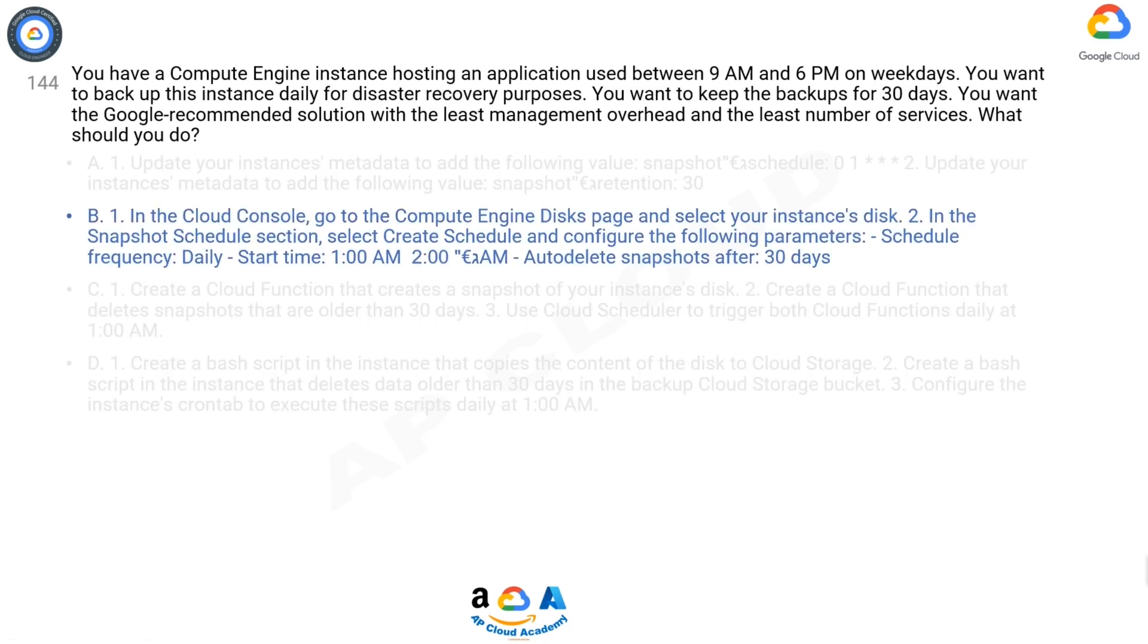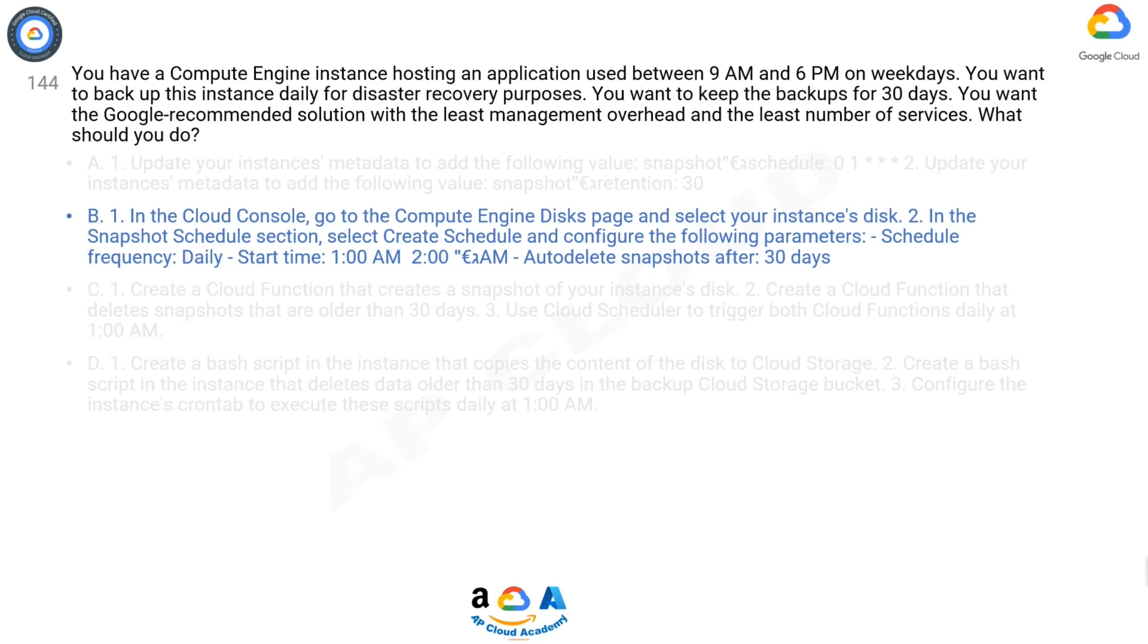Correct answer is B. Creating scheduled snapshots for persistent disk. This document describes how to create a snapshot schedule to regularly and automatically back up your zonal and regional persistent disks. Use snapshot schedules as a best practice to back up your Compute Engine workloads. After creating a snapshot schedule, you can apply it to one or more persistent disks.